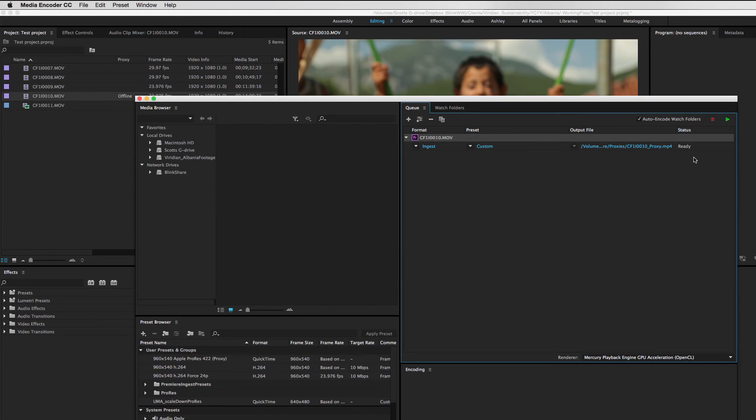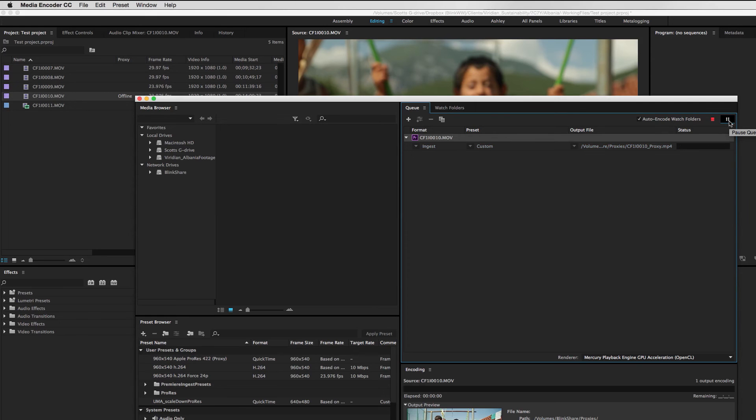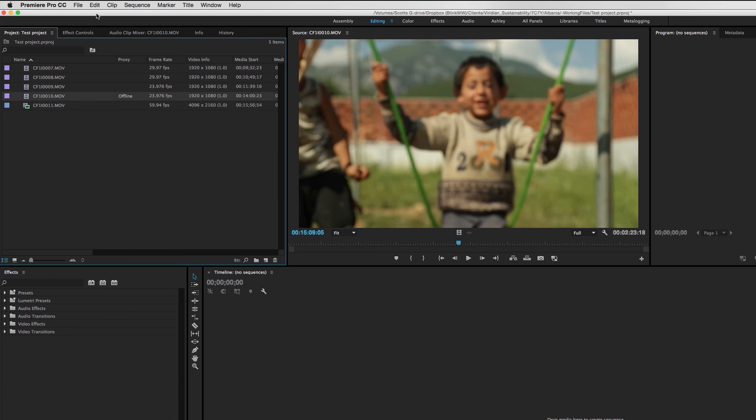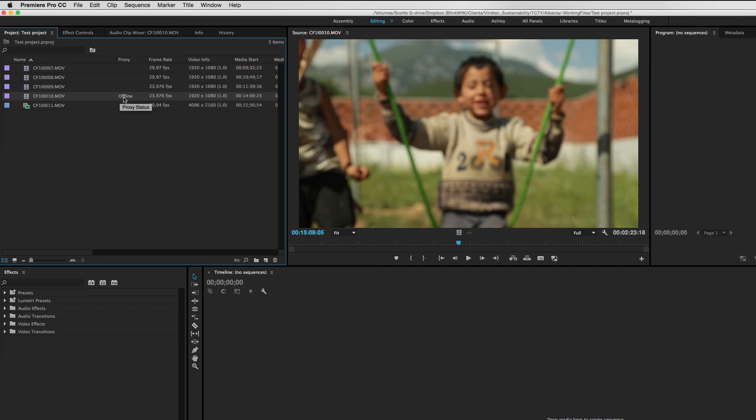and reinterpret it at 23.976. And now I will start that queue again. All right. Now this clip has finished transcoding. I'm going to jump back over here to Premiere and see what happens.